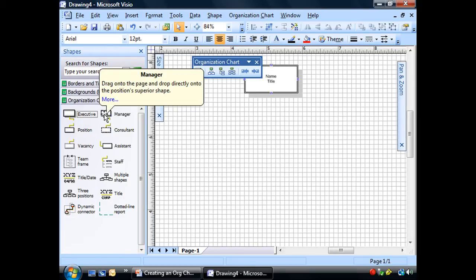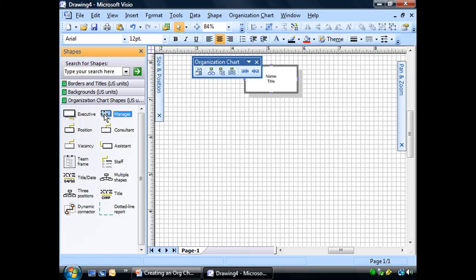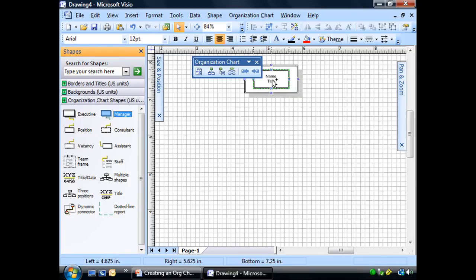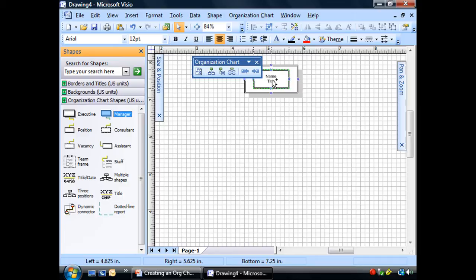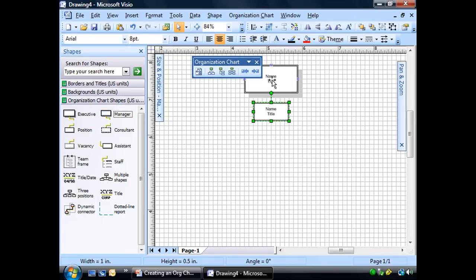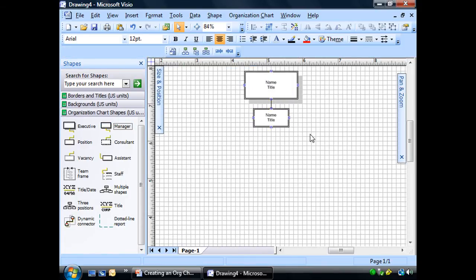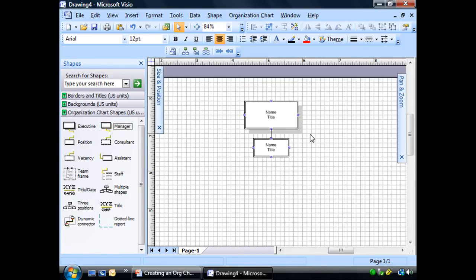So we will start at the top with Hank, our CEO and owner. And we will start with a manager, a subordinate position to that executive. So when I drag it over and put it right on top of that shape and let go, see that? They are connected automatically.